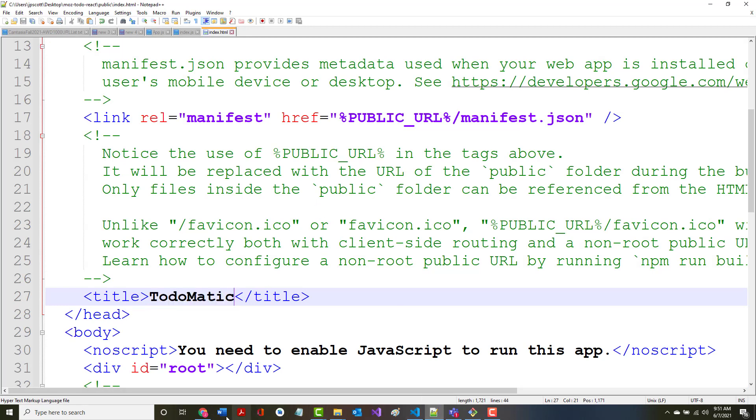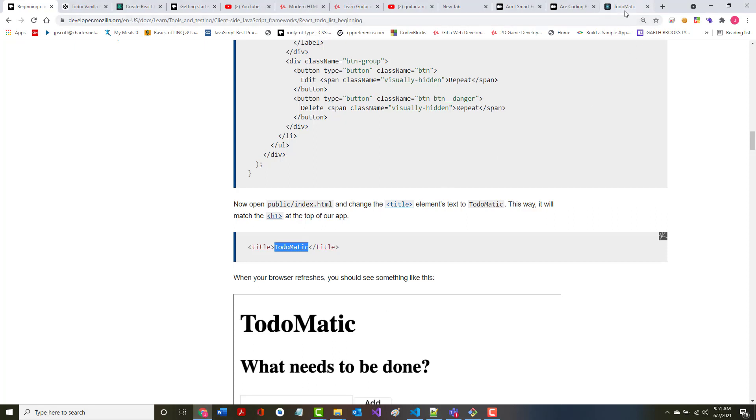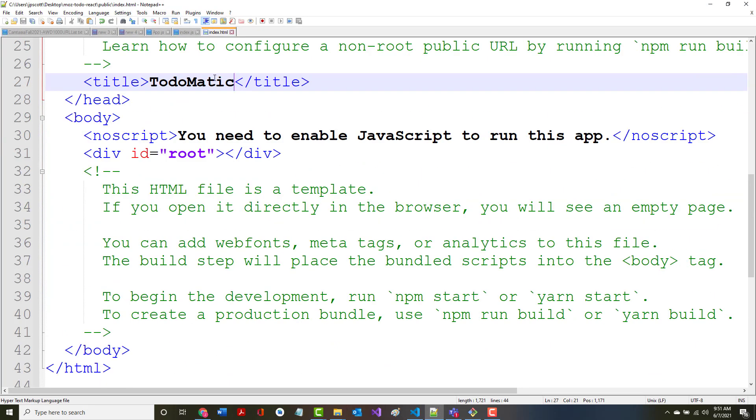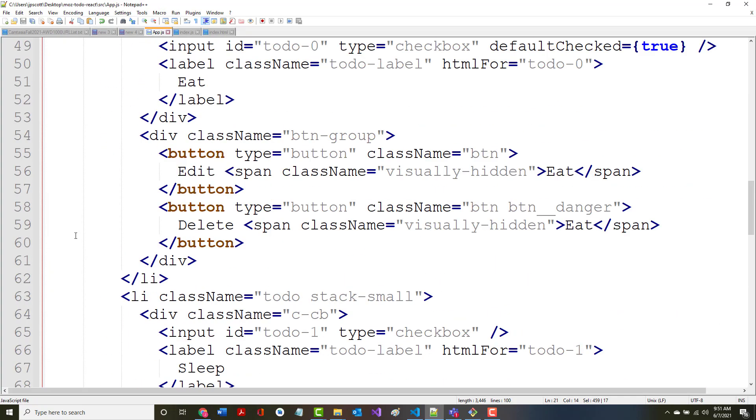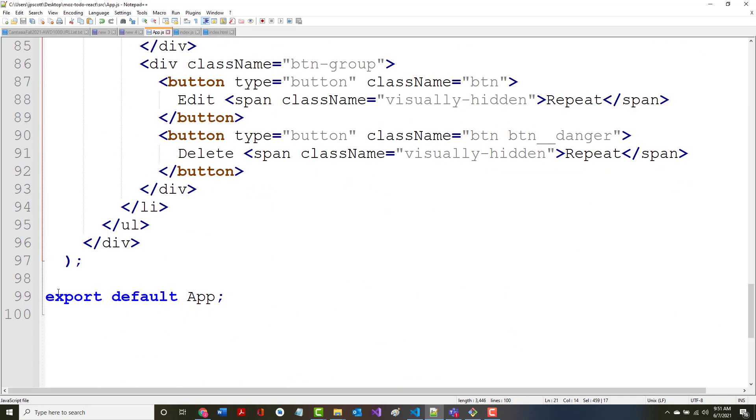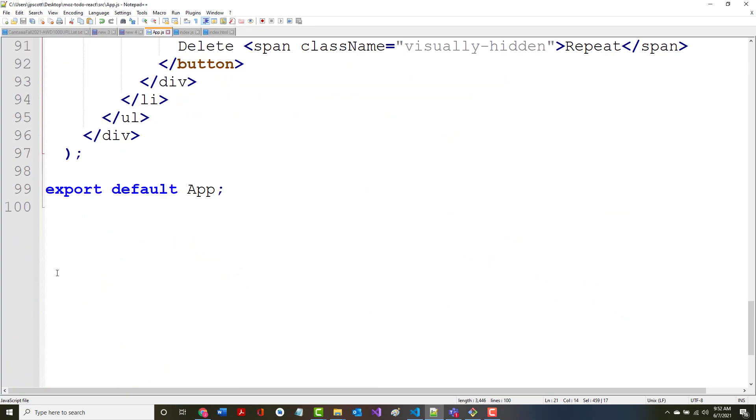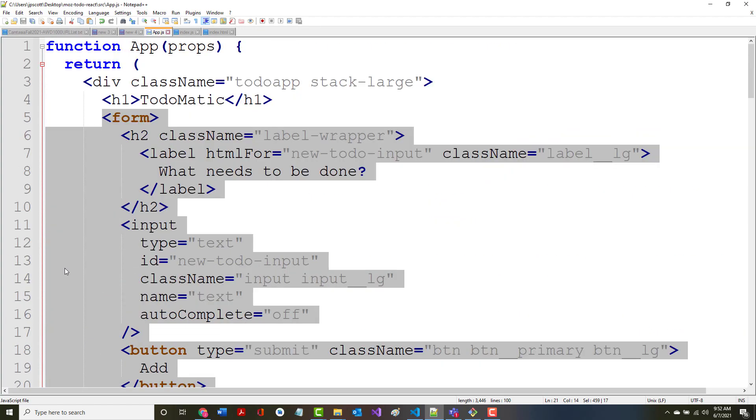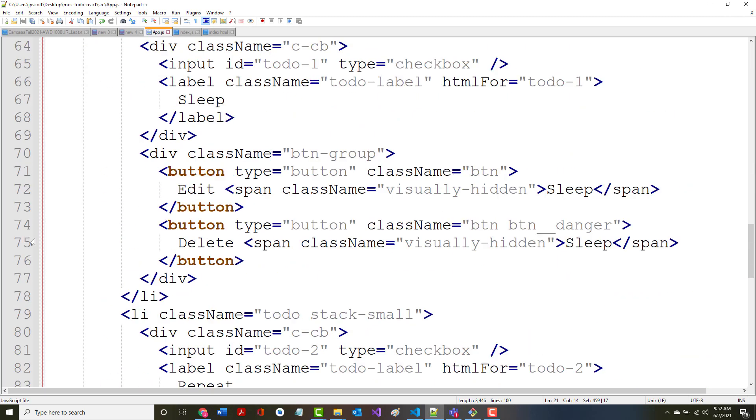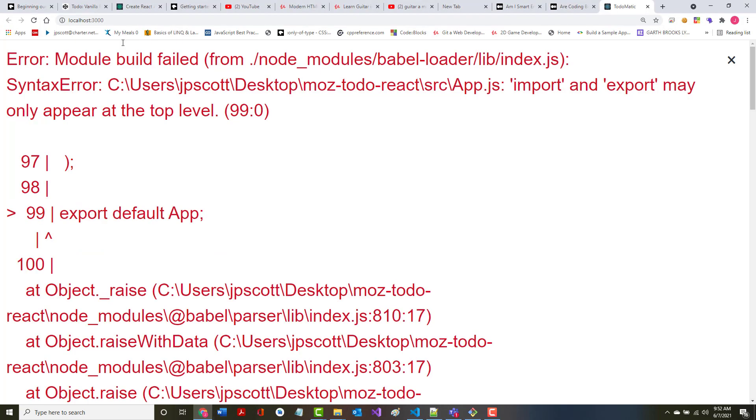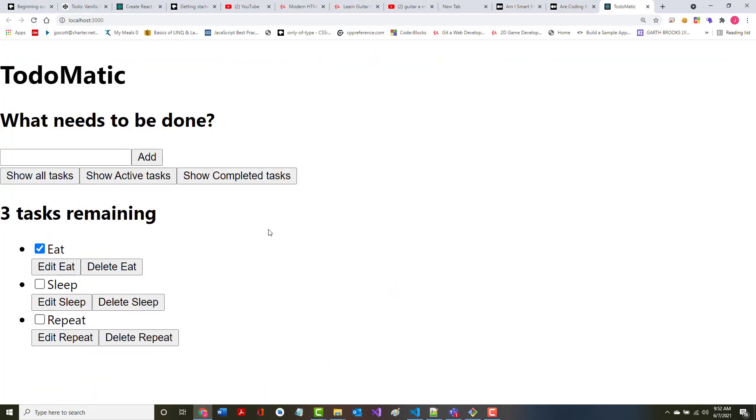That's in public. So let's change the title in here from React App to ToDoMatic, and let's make sure that indeed it changed it here. Import and export may only appear at the top level. Somehow it looks like I lost a curly brace.